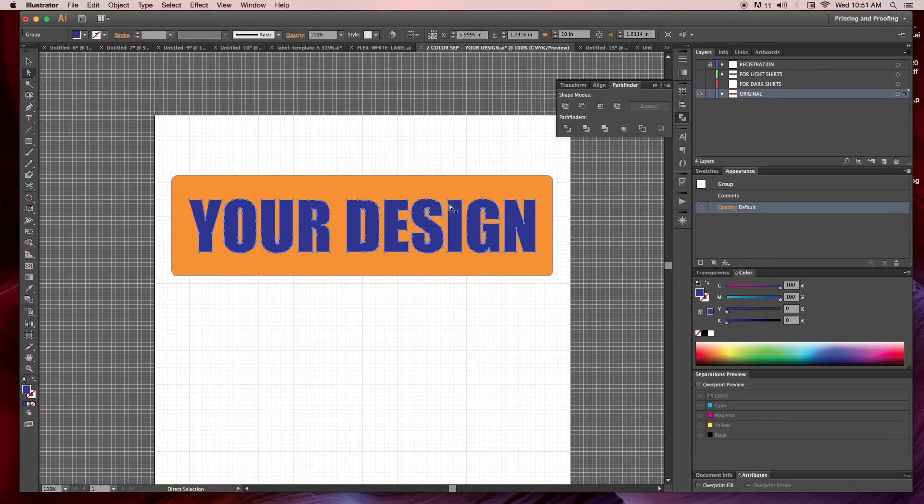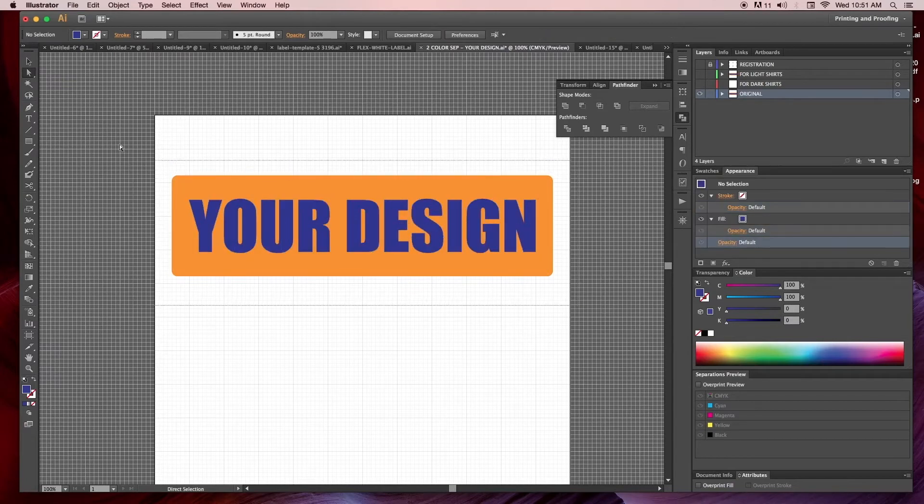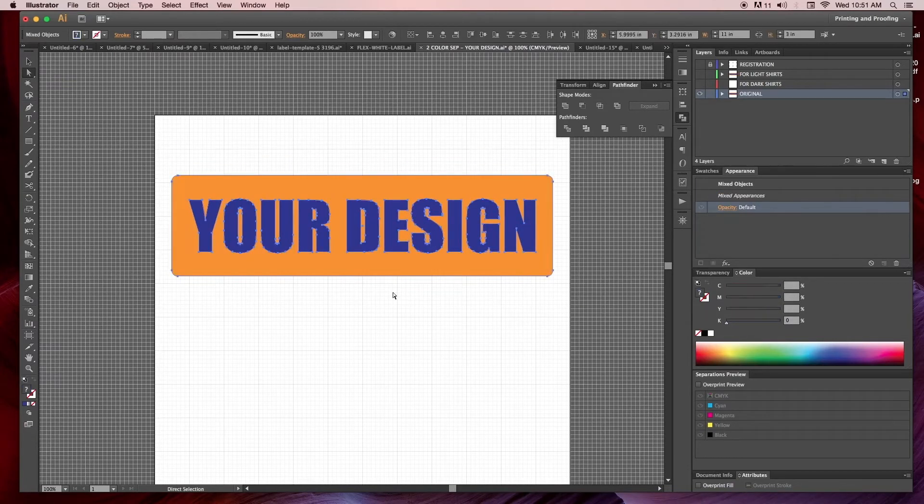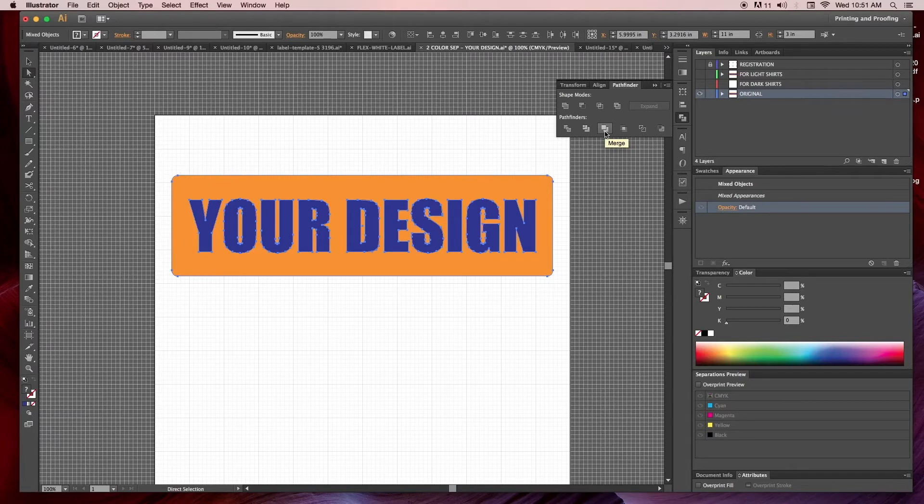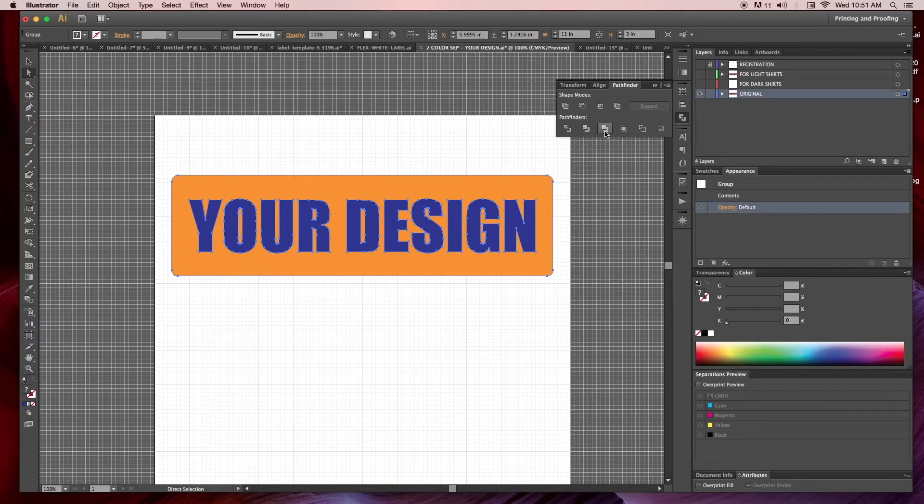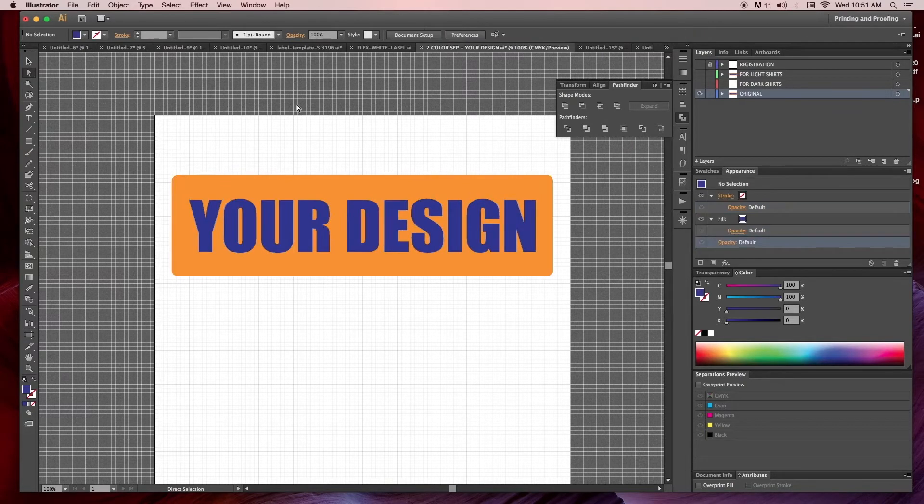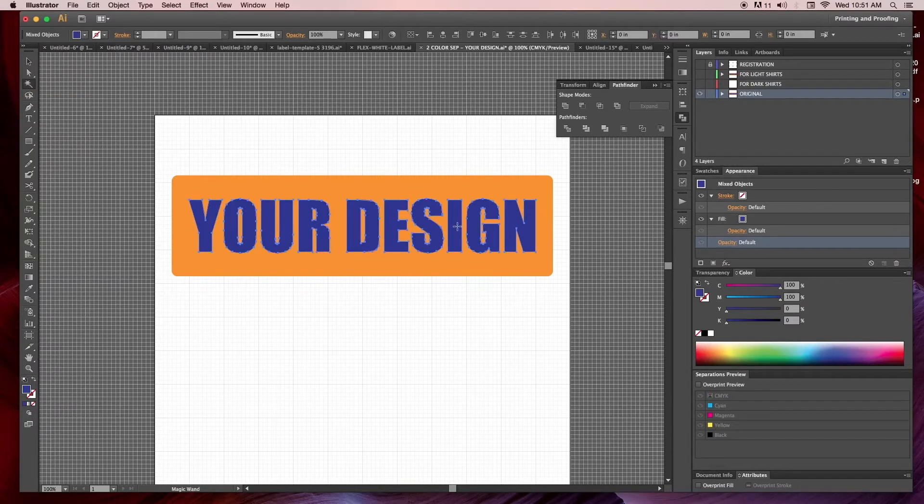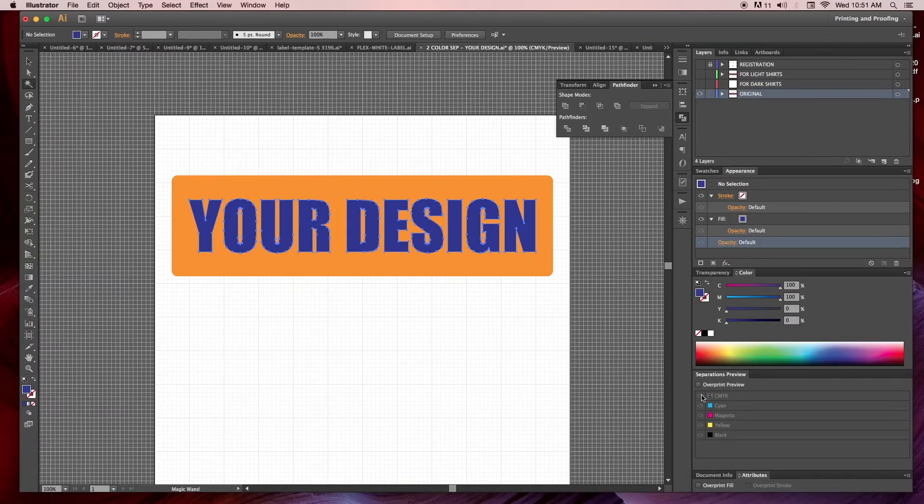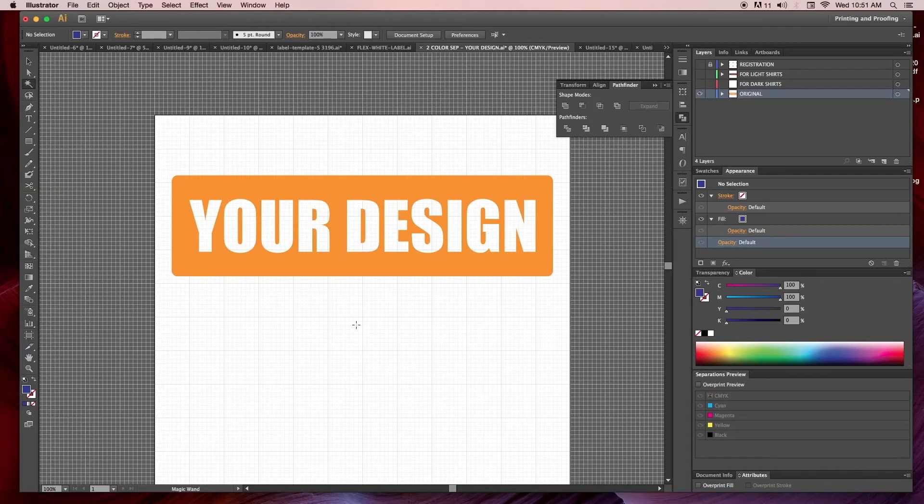Then I'm going to go to my direct selection tool, select all of this, go to our Pathfinder just like we did with the square and circle, and hit merge. I'm going to go back to my magic wand, select the blue text again, and when I hit command X or cut you'll see it's subtracted out from the back.